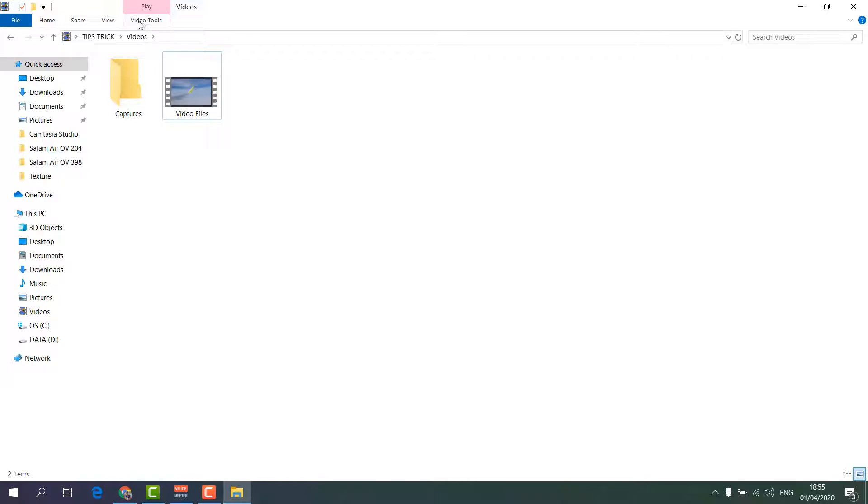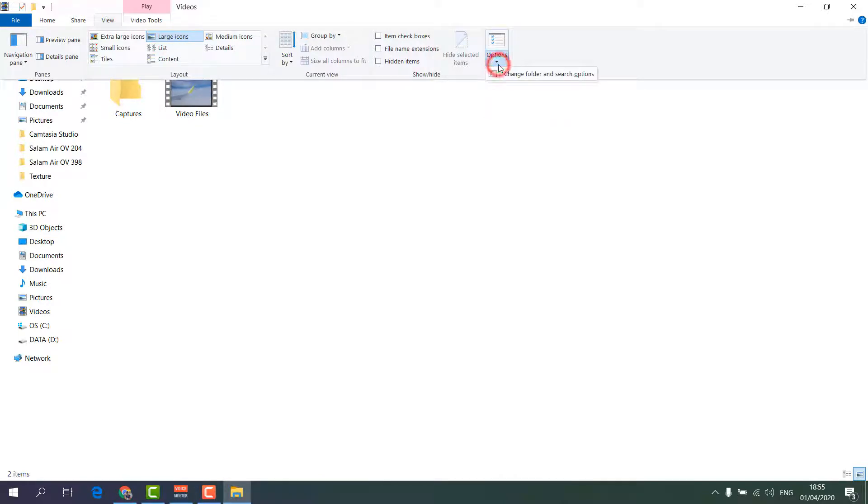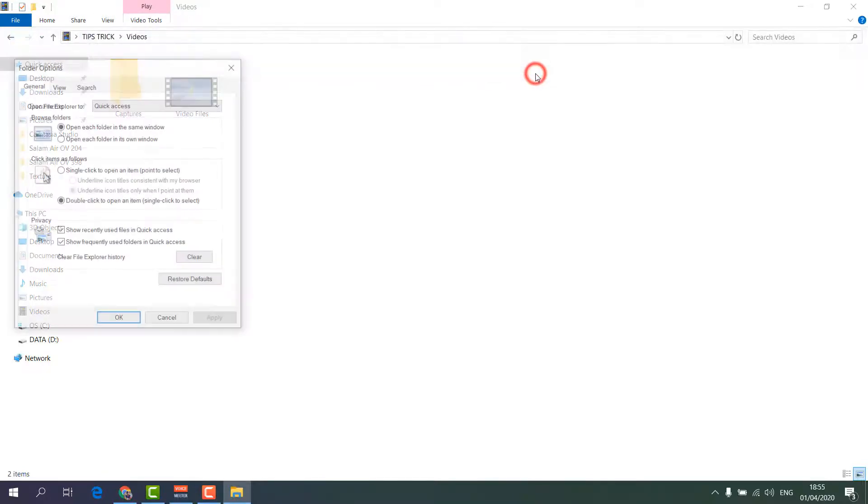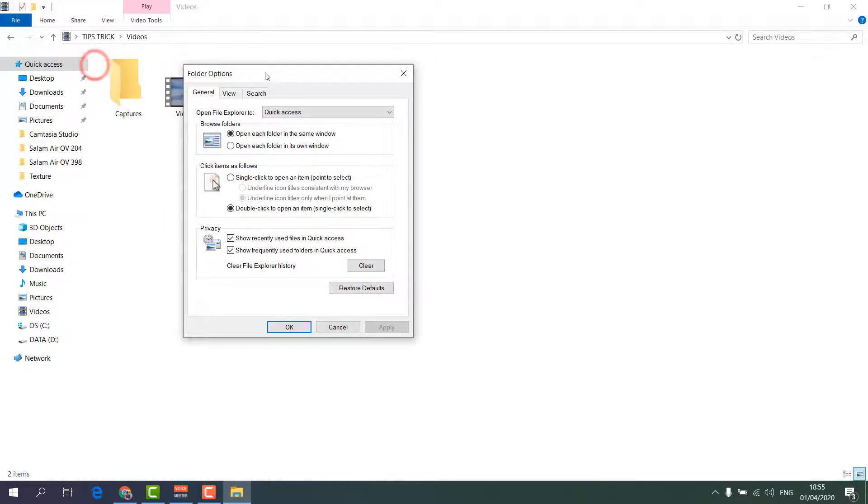For that you have to go in your device, in your computer, upper you will see there is something called View. Simply click over there. On the right side you will find something called Options. Simply click over there and then you will find here something called Change Folder and Search Option.